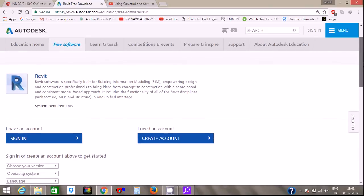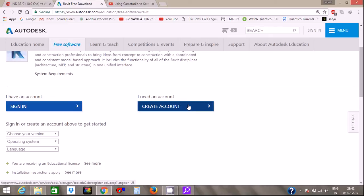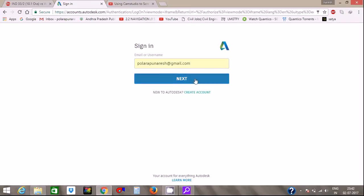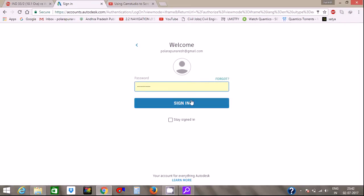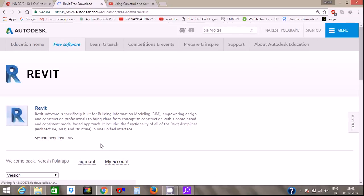I am going to sign into an Autodesk account. If you have an Autodesk account, sign in. If not, click on 'Create Account'. I will click on the Autodesk account and sign in.